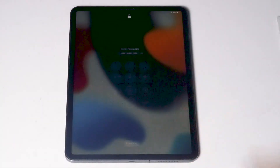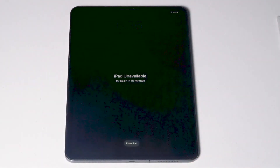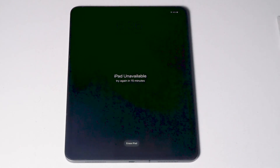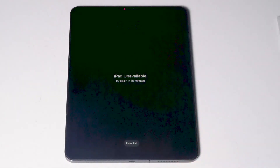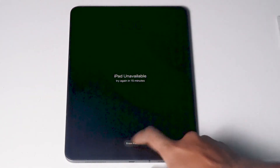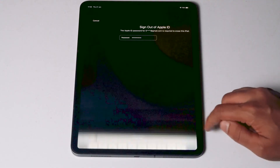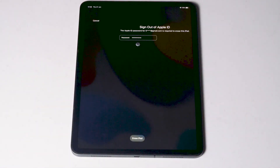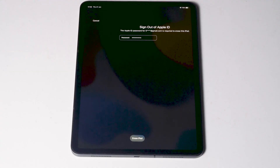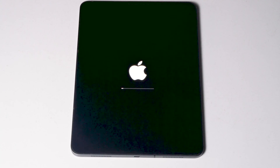Then what you have to do is keep entering the wrong password to get it disabled, until 'try again in 15 minutes' appears or until the erase option appears. When it reaches 15 minutes, you will see an option to erase iPad. Tap on that, proceed with erase iPad, and you need to enter the Apple ID password.